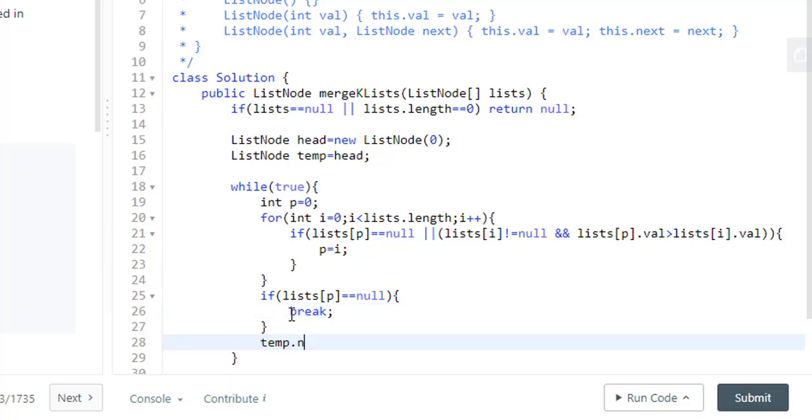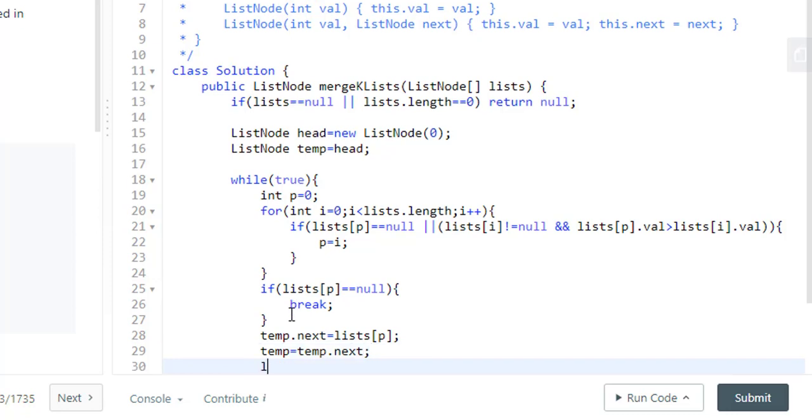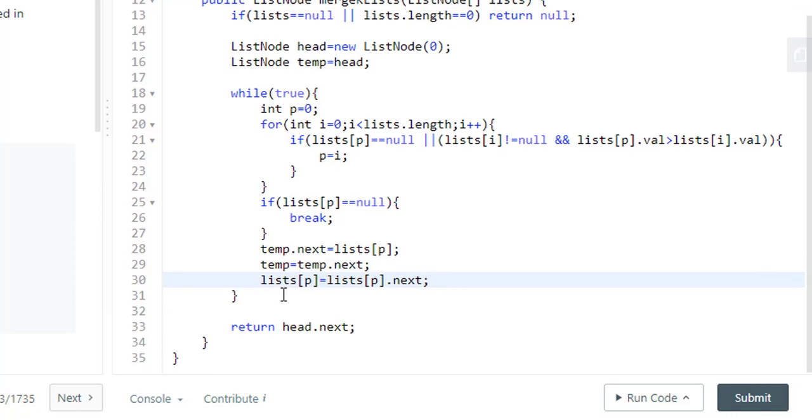Otherwise the next pointer of this will become whatever node we have at p. Now we'll move the temp to the next pointer. And also at this p position we need to move the pointer to the next. So this completes the coding.